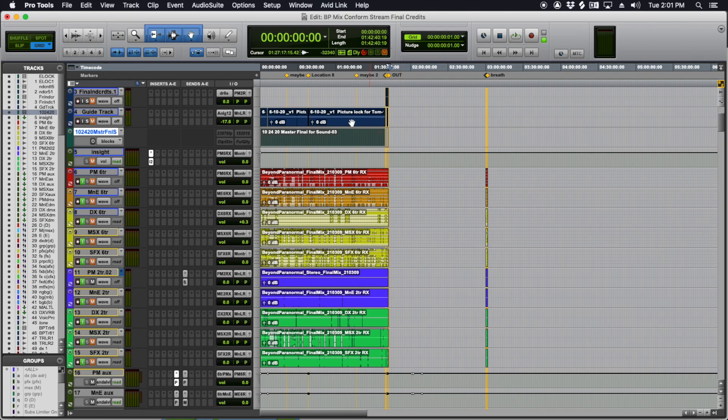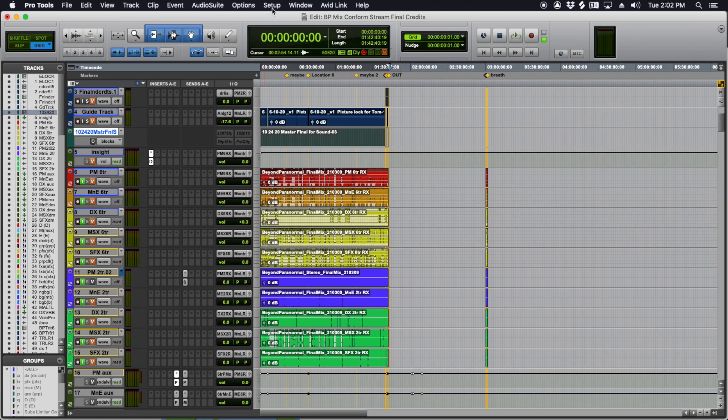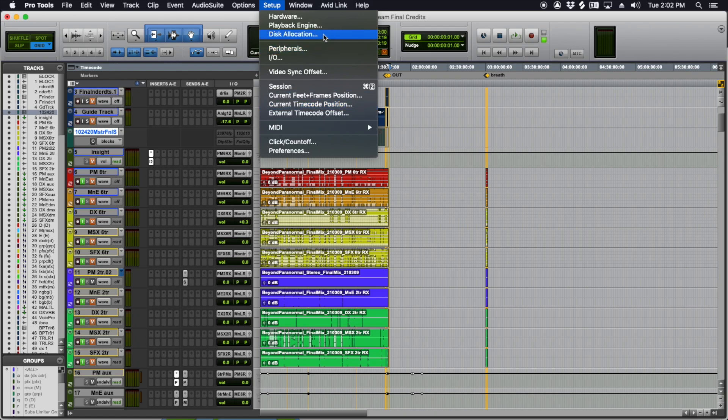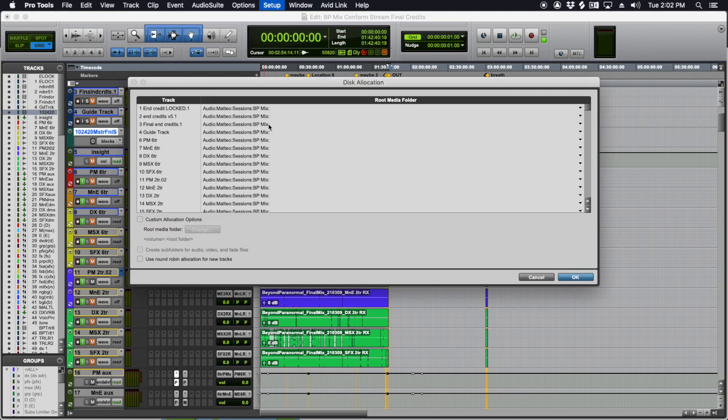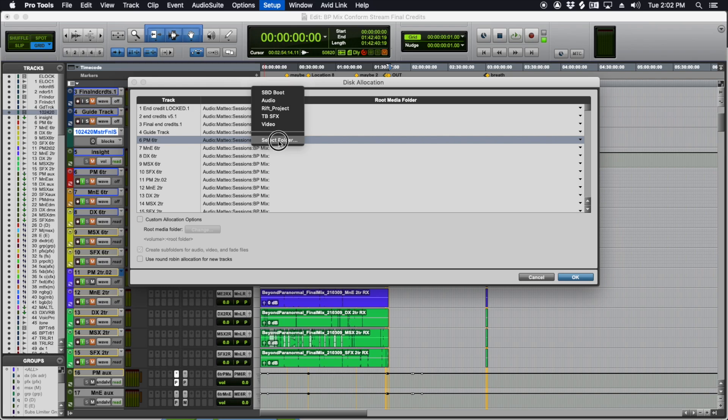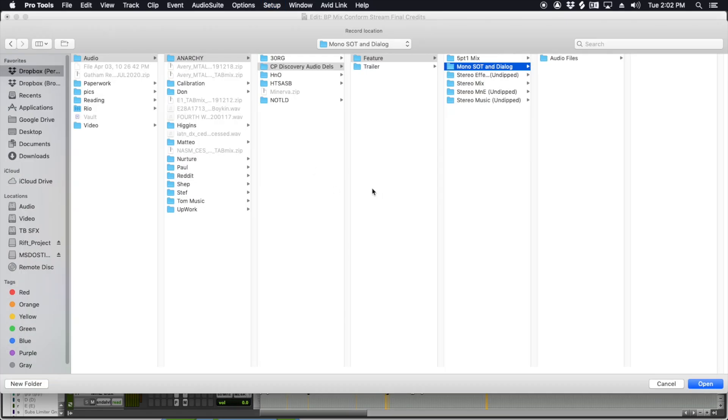If you're doing this the old school way, which is just a real time record, you'll also have to go into disk allocation and make sure that your record tracks are set for where you want them.